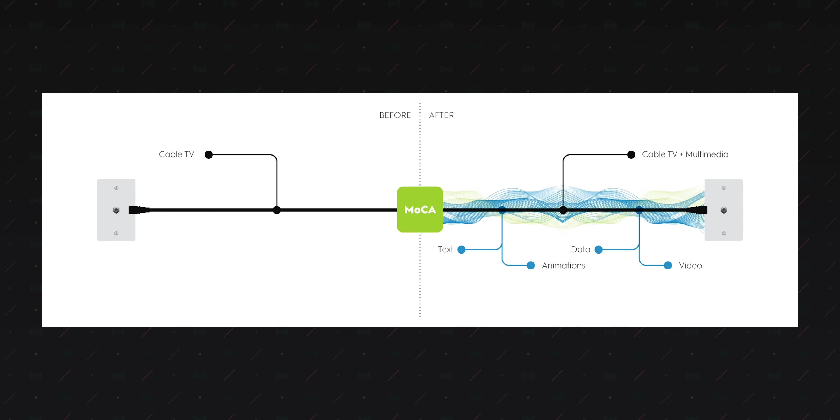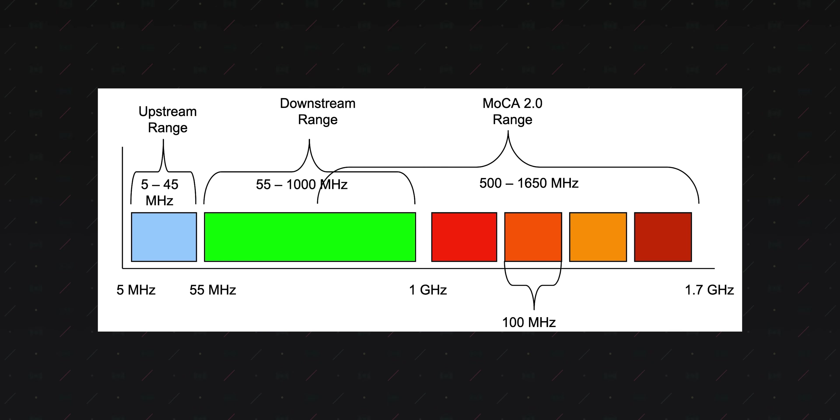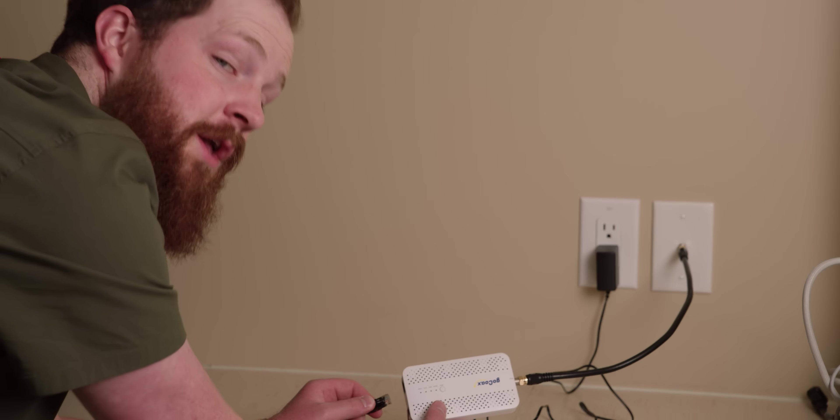And mocha is awesome because it uses all that old coaxial cable in your wall that's probably abandoned and sends ethernet over the top of it. If you are a boomer and you still use coax to power a cable box, who's still using one of those? The great news is mocha doesn't get in the way because it operates on a different frequency.